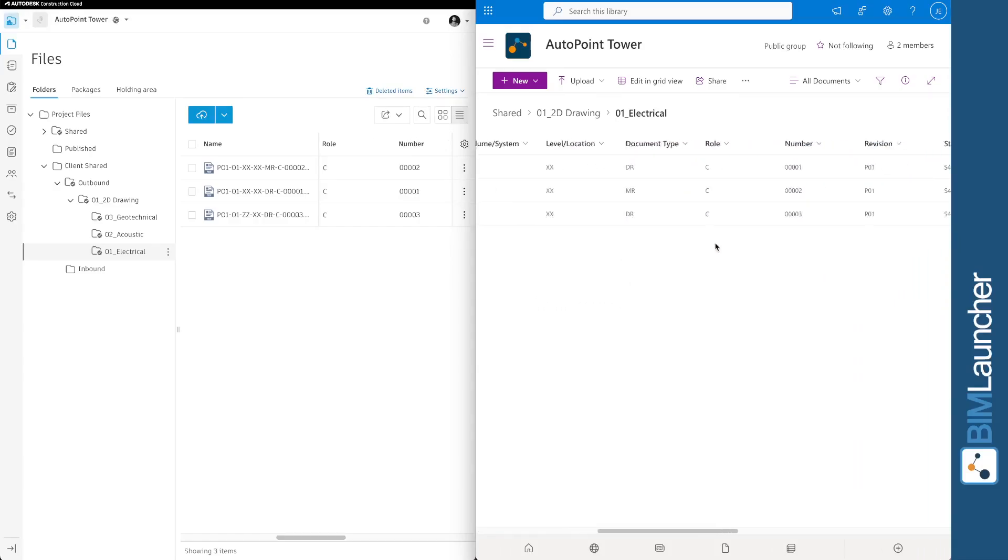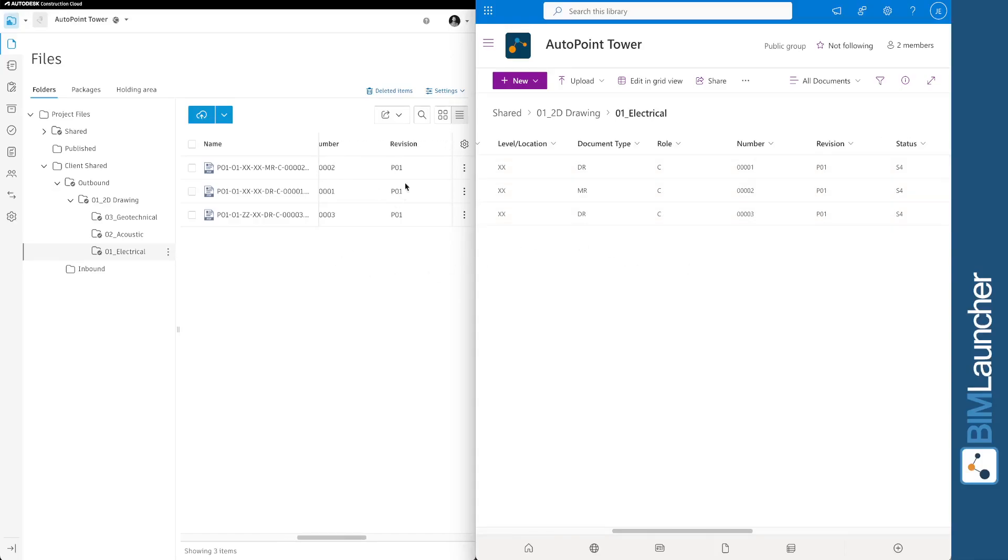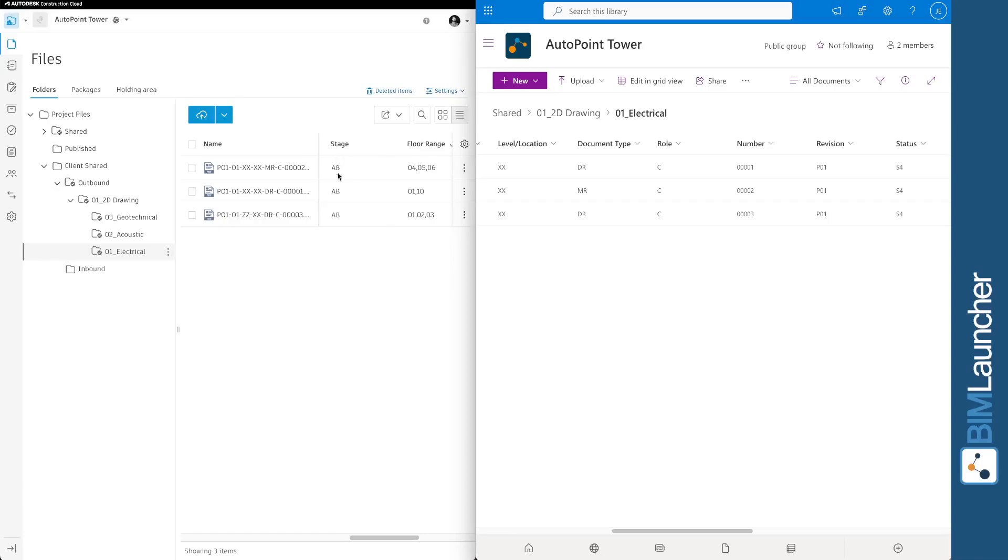You can see attributes like role, document type, and revision have also been preserved across the systems. And we've also transferred custom attributes. You can see the stage and floor range has also been transferred.